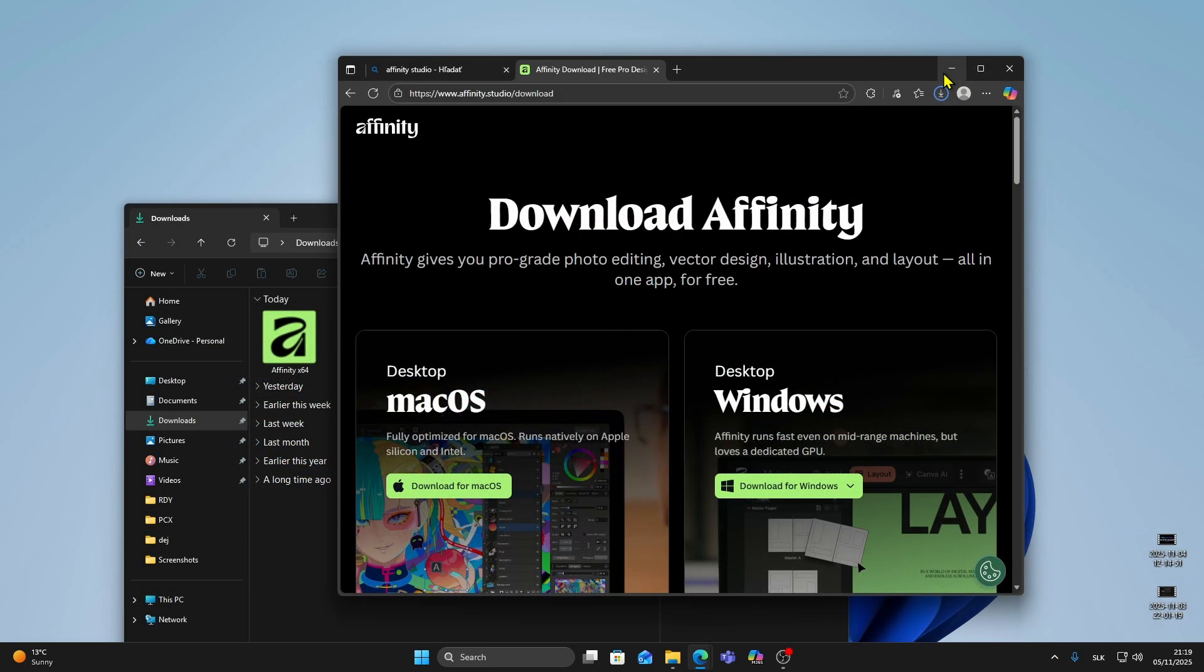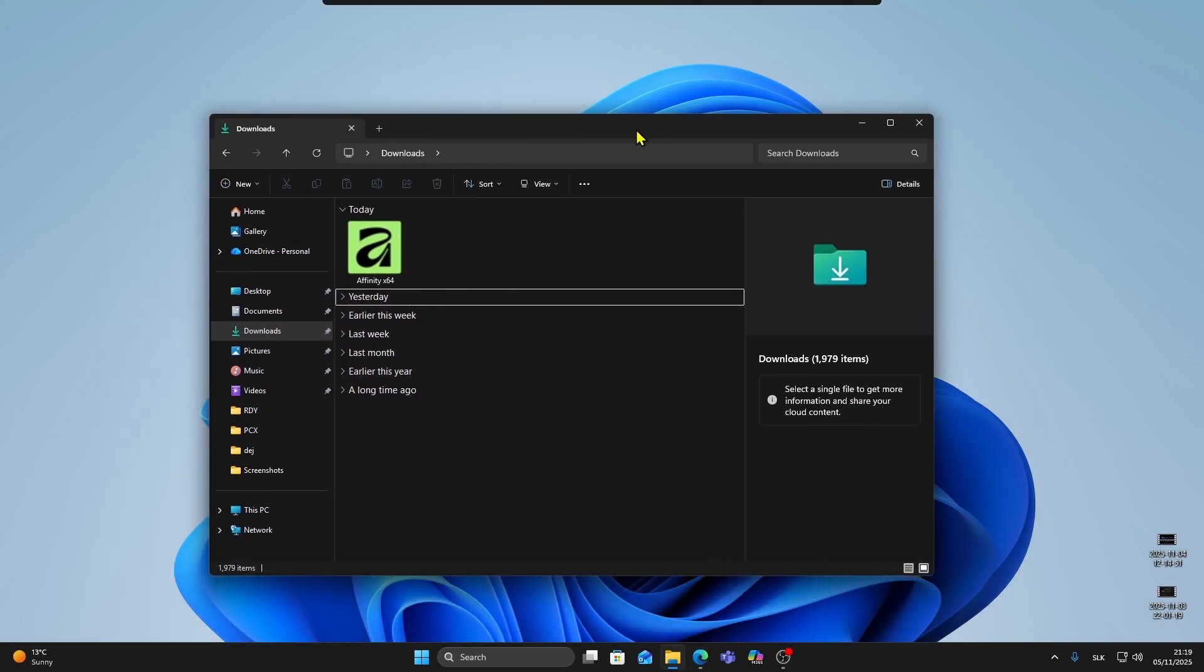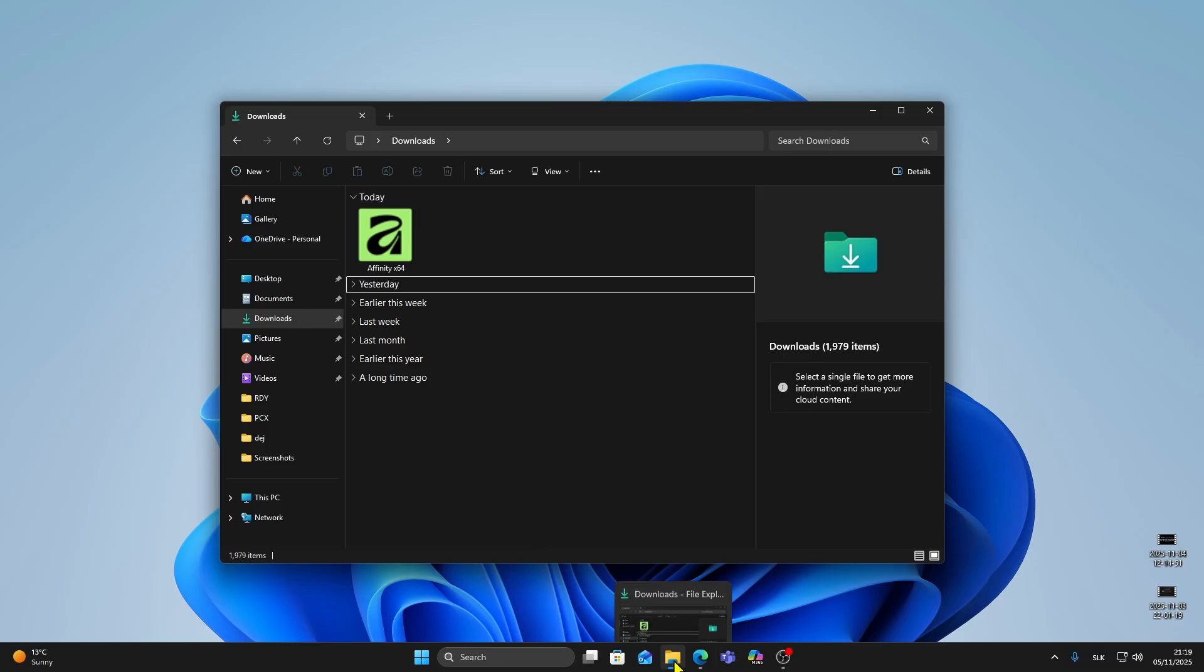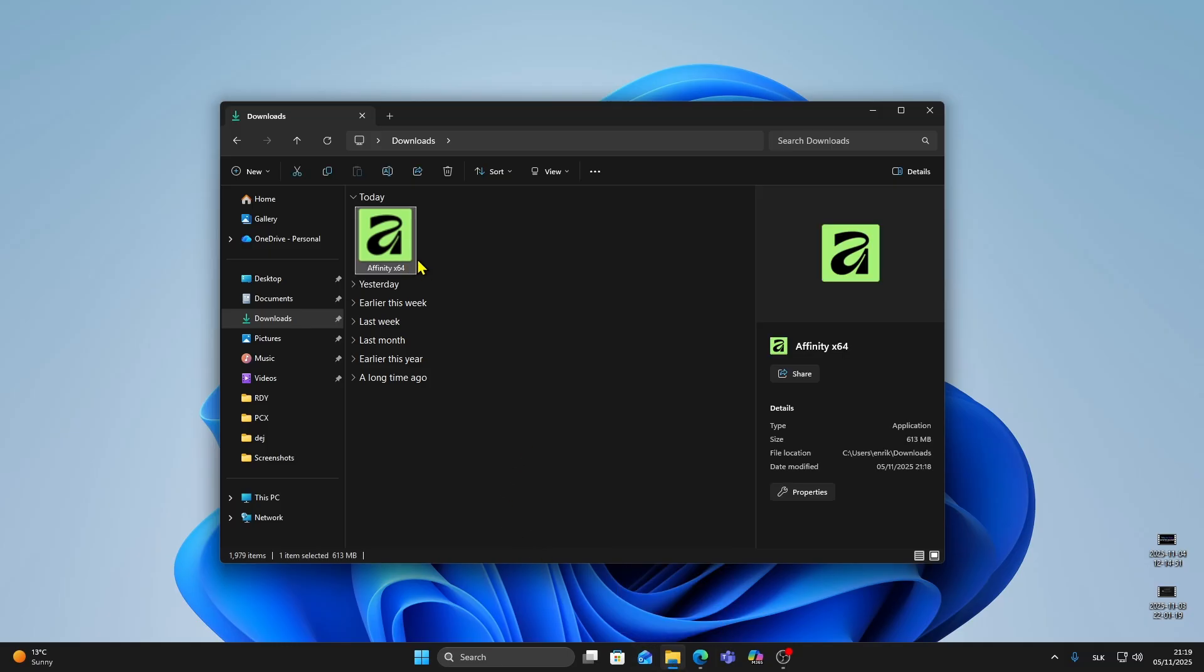When your download finishes open your downloads folder and find the Affinity setup file. Double click it to start the installation.